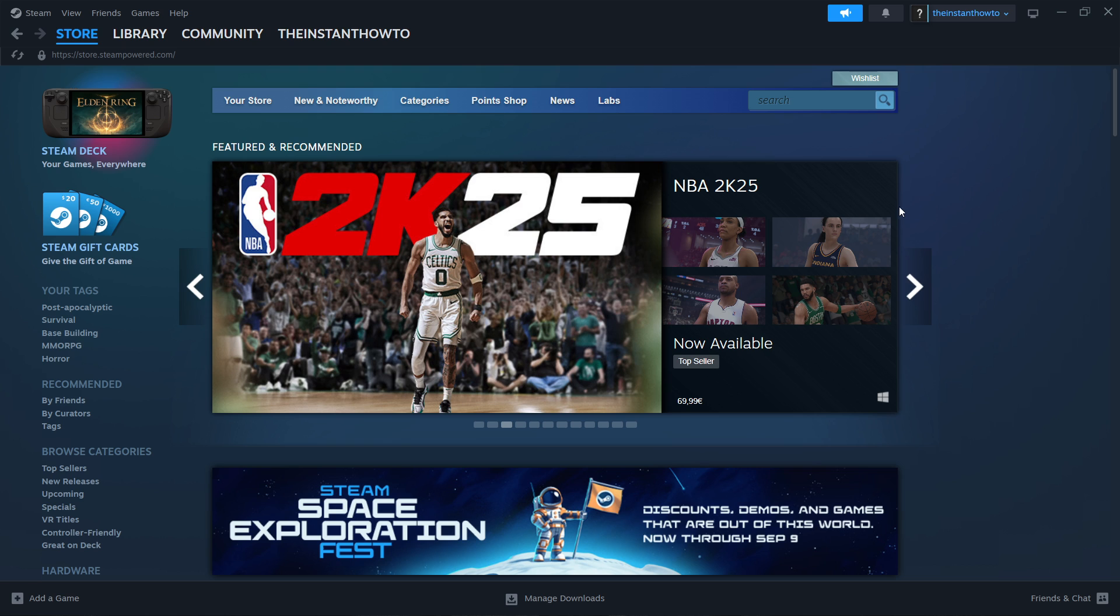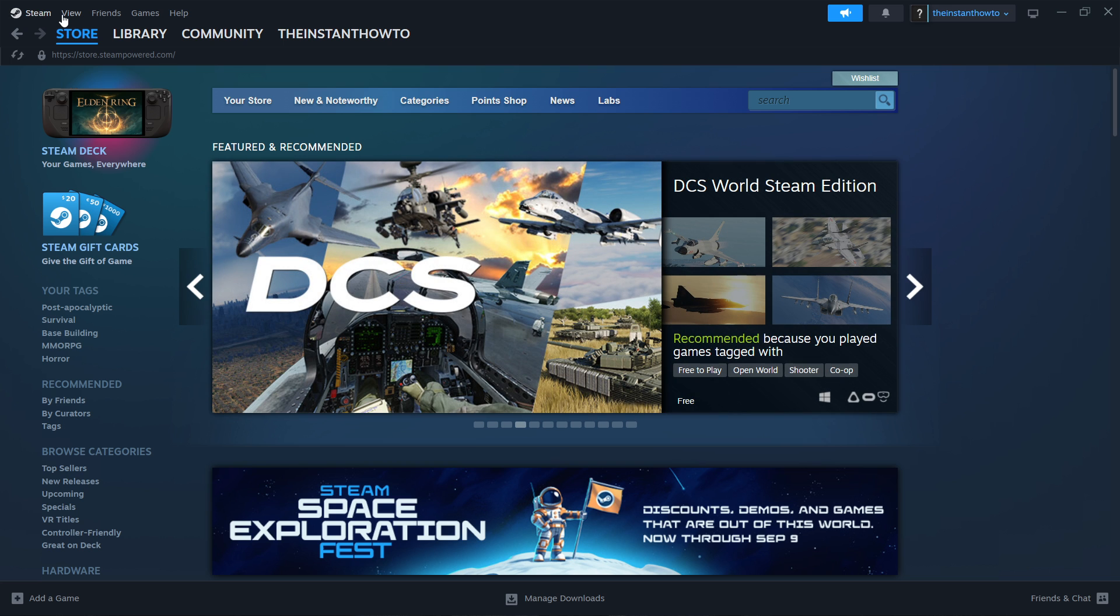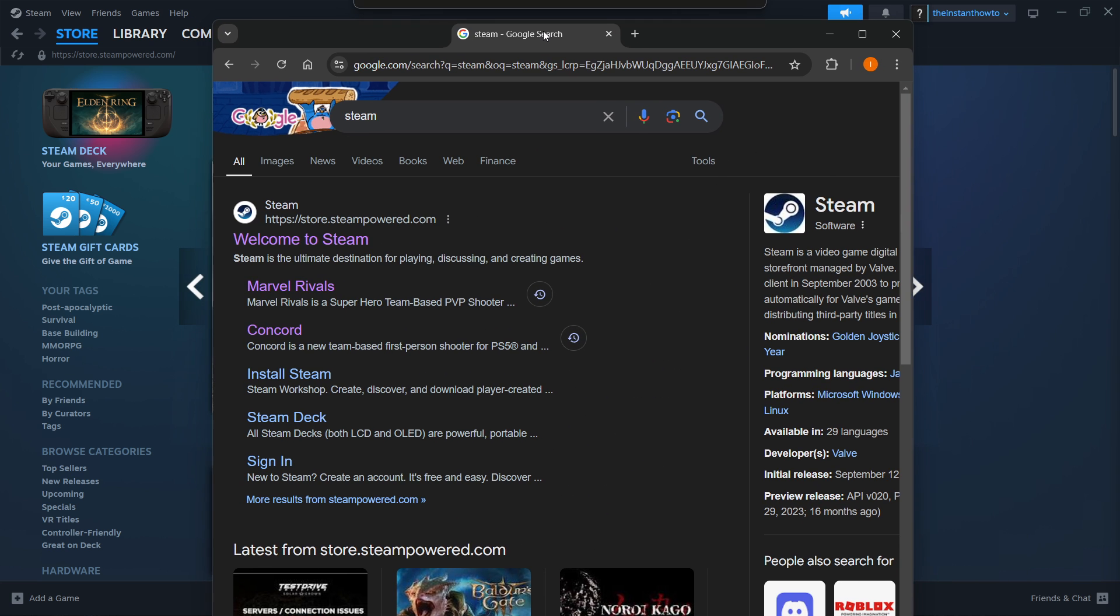The first thing you want to do is download Steam, which is basically an app that lets you buy, download, install, and then play games. The way you do this is simply by going to Google and typing in Steam.